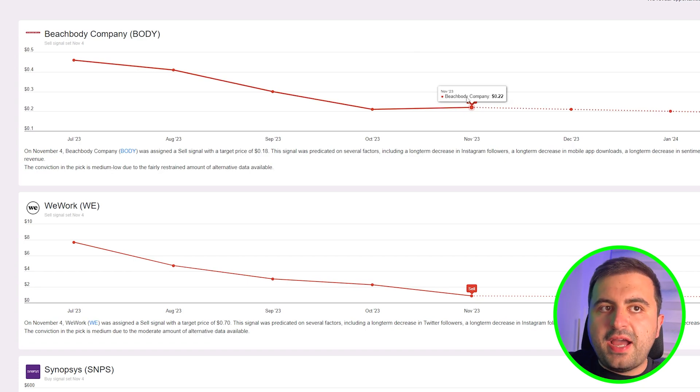We see here that Snowflake's Instagram followers are rising rapidly. Here you can see Crocs—they have 2.3 million followers on Instagram, and it rapidly rises. Since August 17th, there is a 26.5% growth.